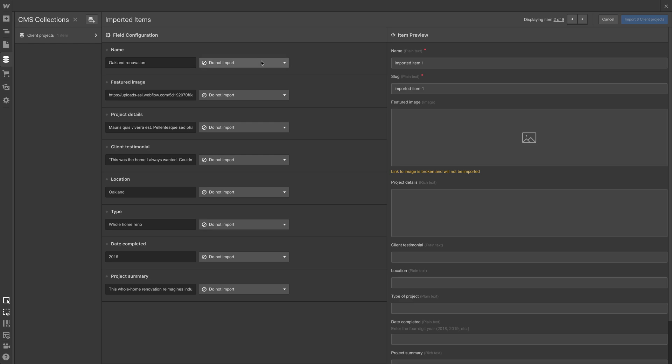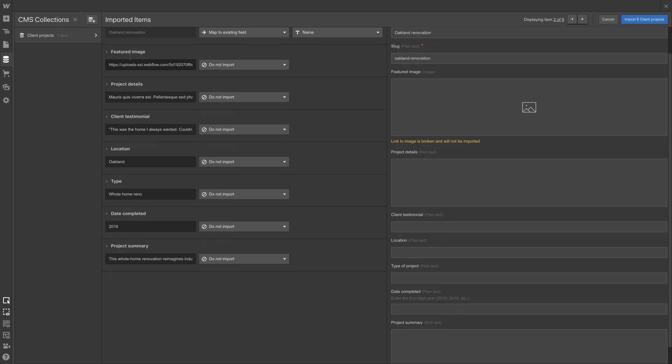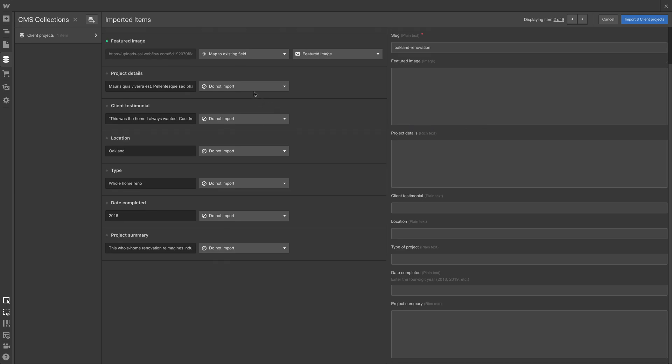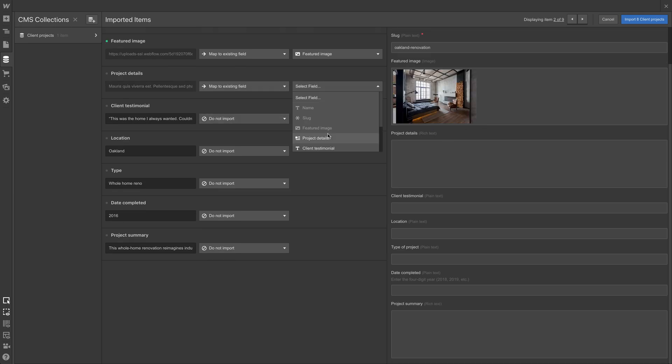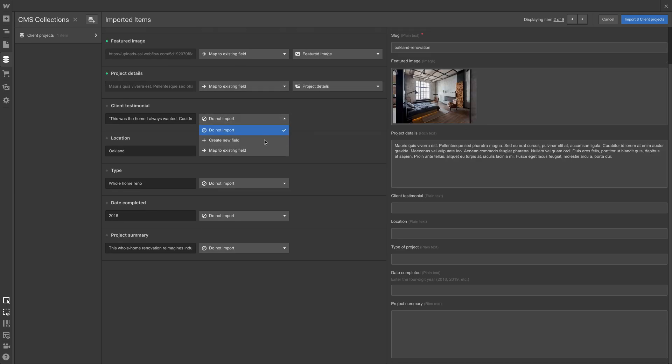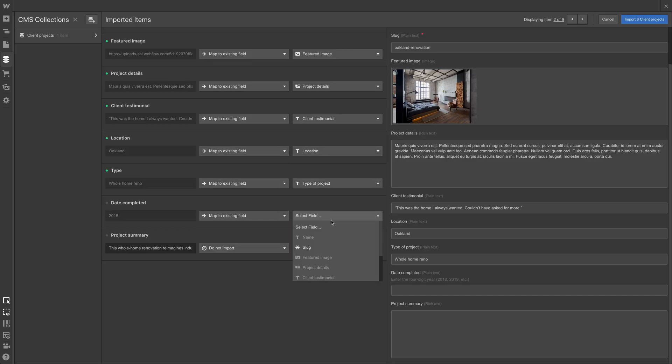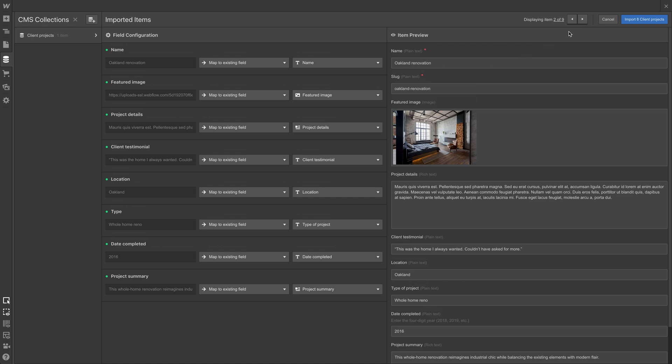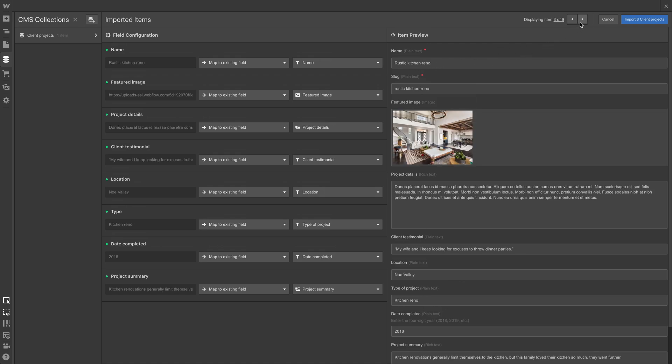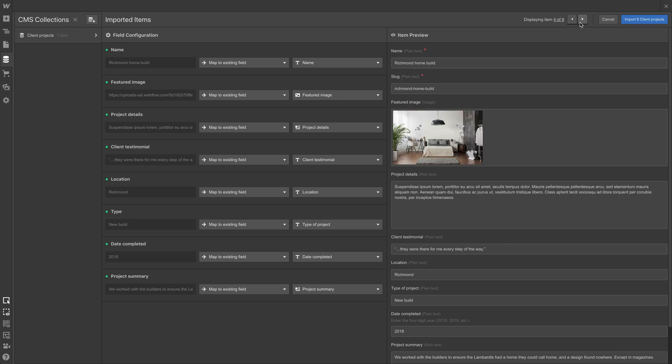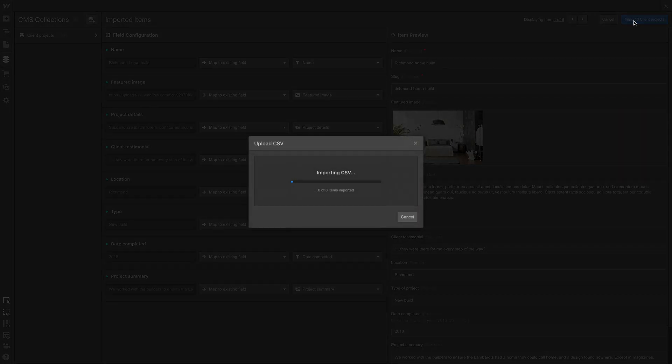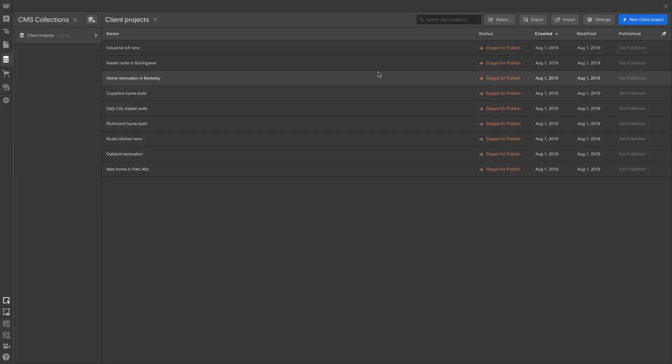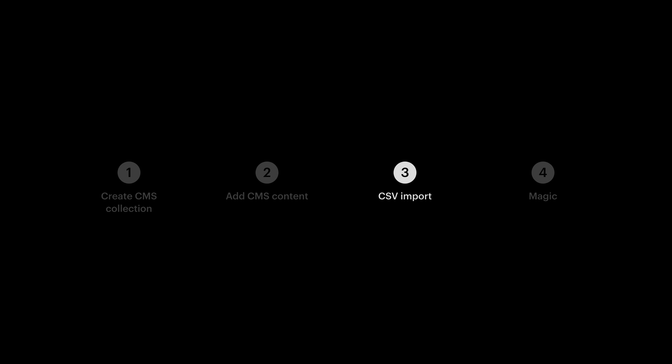And all we have to do is map each of these fields, like Oakland renovation, featured image, all of these fields to our CMS. So we're going to map to our field. The name field obviously is just our name field. For the featured image, we're going to map that to featured image. For project details, we're going to map it to project details. For client testimonial, it's pretty straightforward here. We'll skip to the end where we've mapped all these fields, but at the end of it, we can take a look at the item preview off to the right here. And as we hover over each of these fields, it directs us to what that information, what that data looks like in context, and we can switch between items. So this is Oakland renovation. Let's switch to the next item, which is rustic kitchen reno. Next one is Richmond home build, and we can get an idea of what this content looks like, what these data look like once they're going to be imported. And once we're done with that, just import eight client projects. And that's it. Our content is imported.